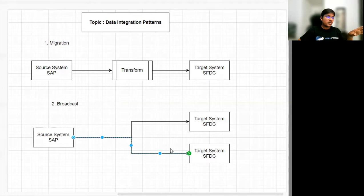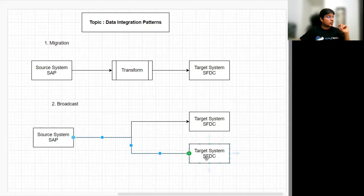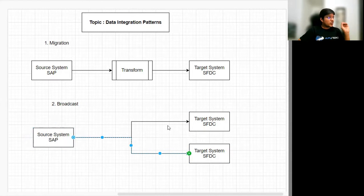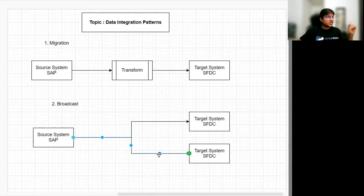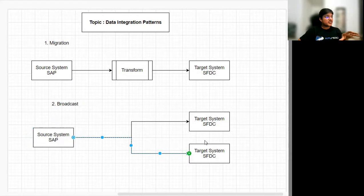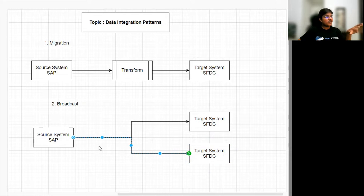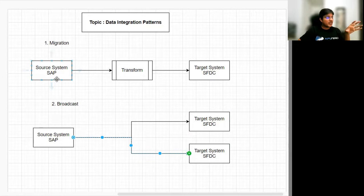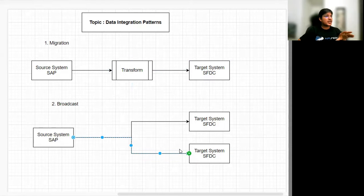When can we use the broadcast data integration pattern? One scenario: when your target system wants to know transaction information based on some event from the source system. Another scenario: when you want to send data from source to target without any human involvement — basically automation. A third scenario: when the source system is not interested in knowing the status of the data after it's been sent — a fire-and-forget approach. In contrast, in migration, the system is very interested in the status of the migrated data and how it was inserted in the target system.